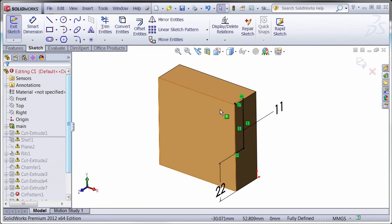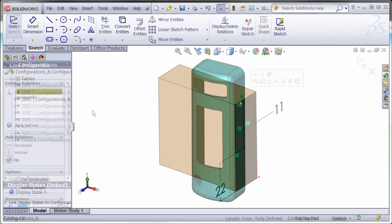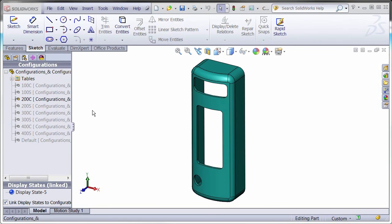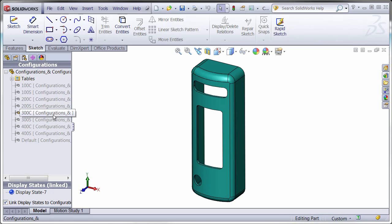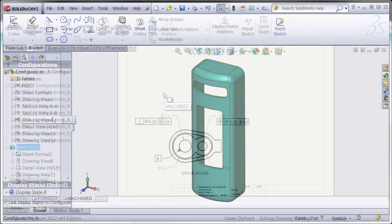If you have different versions of your part, use the power of configurations to control dimension sizes or remove features without having to create brand new files.